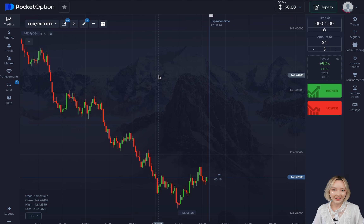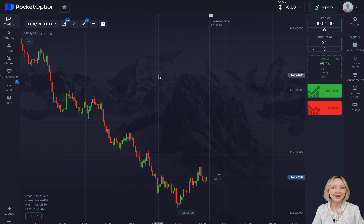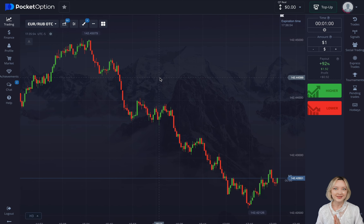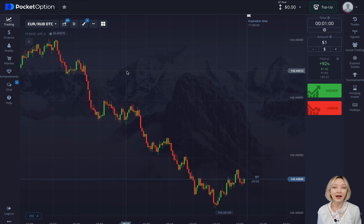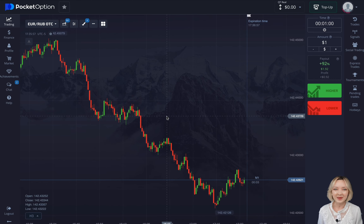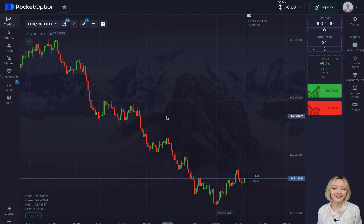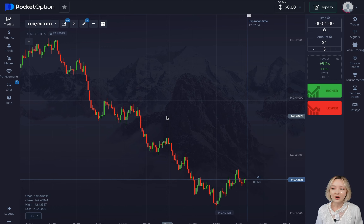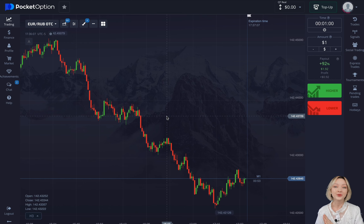Hey guys, we are back with our series of videos on beginner-friendly strategies. Within this topic, I usually try my best to explain how trading works and how to make money here in detail and simple terms. And of course, share an easy to follow but effective strategy for those who are in the very beginning of their trading journey.